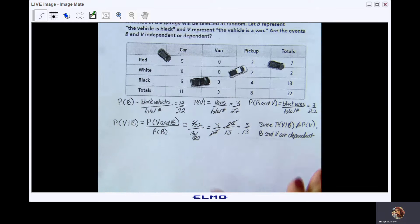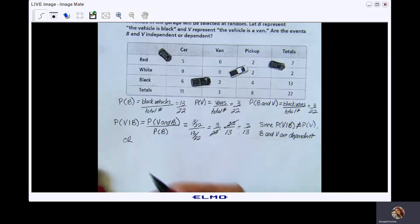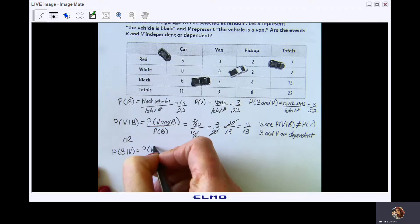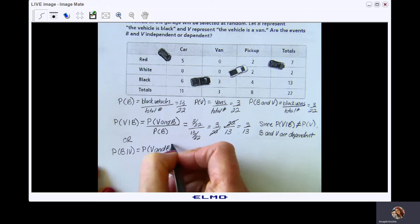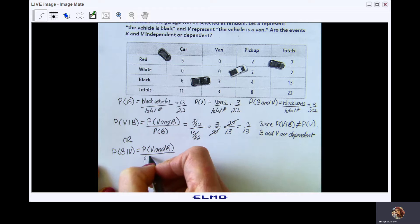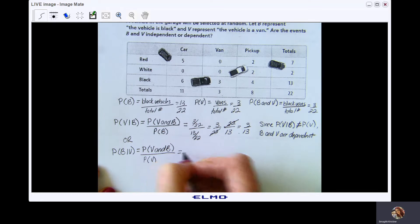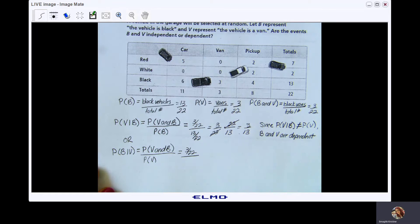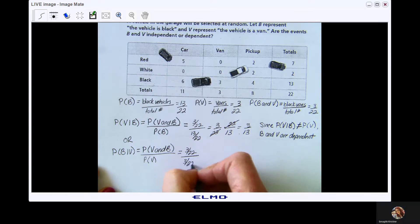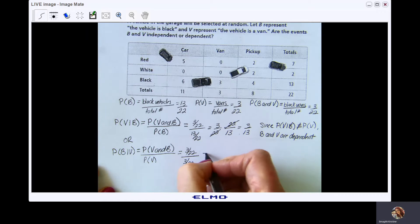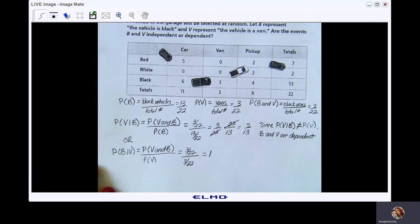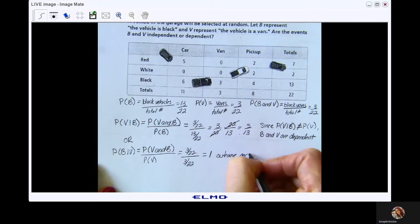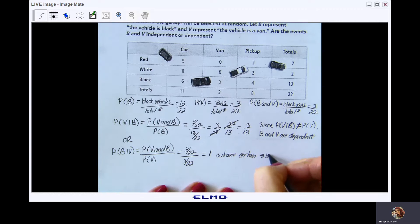Now let's look at it the other way. The probability of B given V equals P(V and B) divided by P(V). P(V and B) was 3/22 and P(V) was 3/22 — it's the same number over itself, which equals 1. When your probability equals 1, that means your outcome is certain — a 100% probability of that occurring. Notice that all the vans in the parking garage are black; there are only three and every single one of them is black.